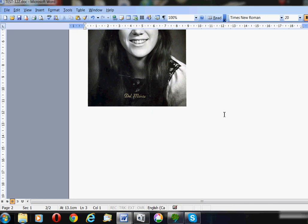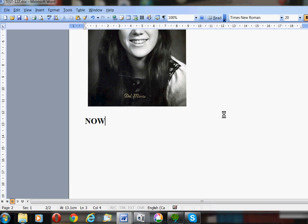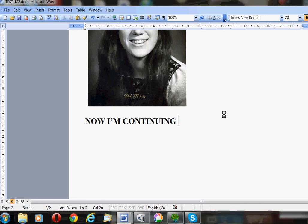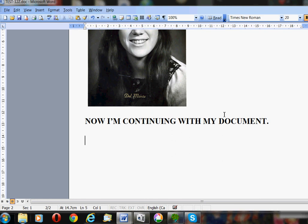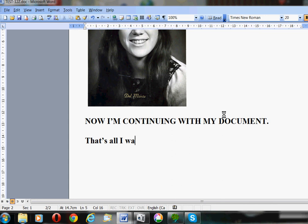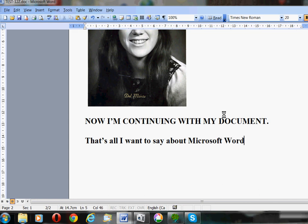I can go down to the bottom and click my mouse there and press Enter to get to the next line. Then I can continue with my document. I've got capital letters, but that's fine, whatever. That's all I want to say about Microsoft Word for now.